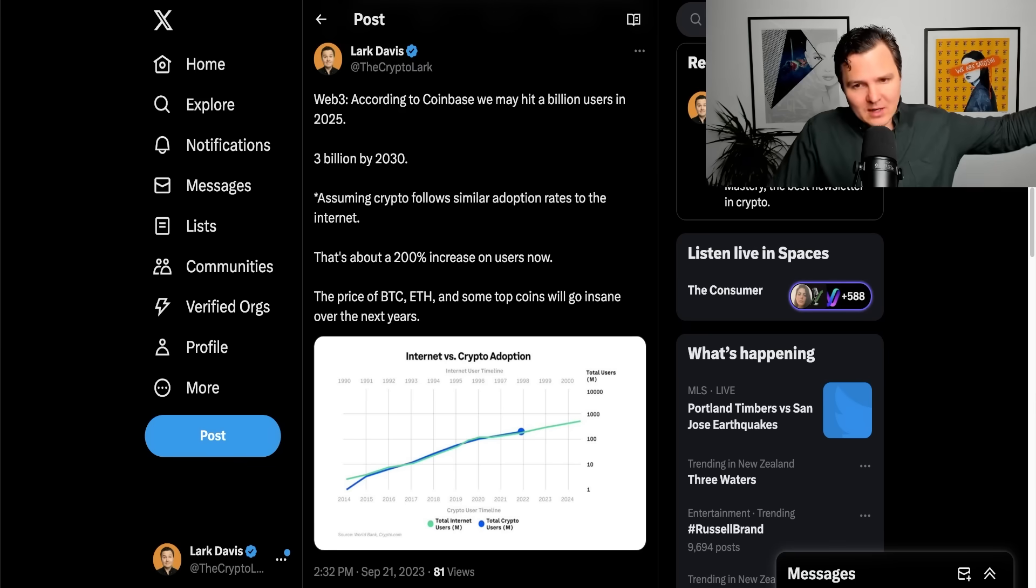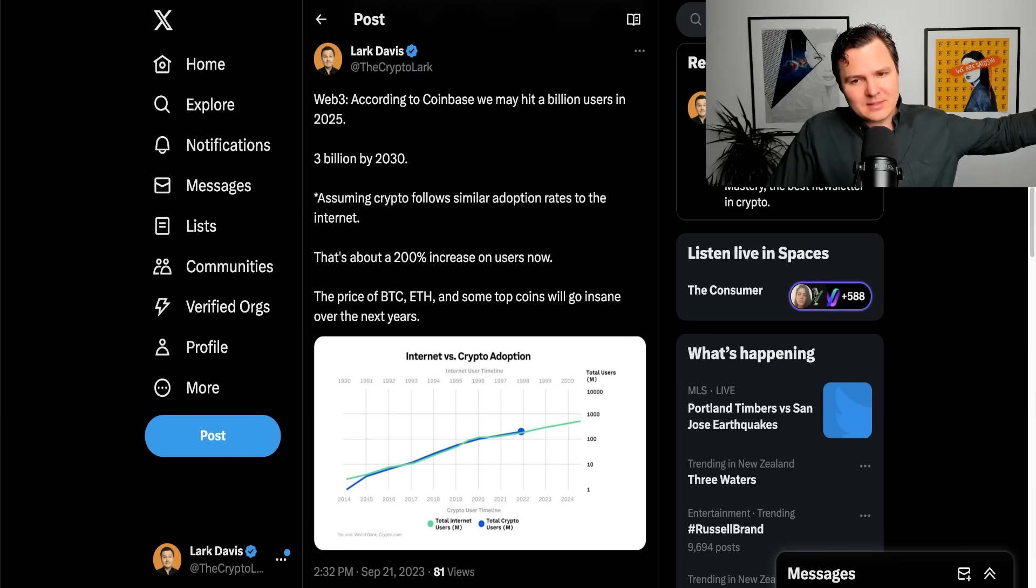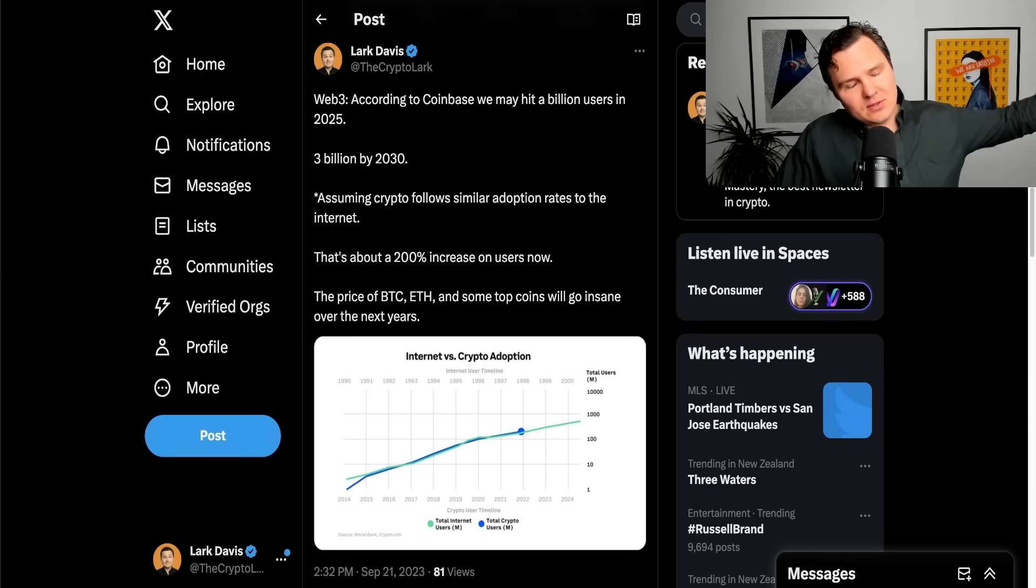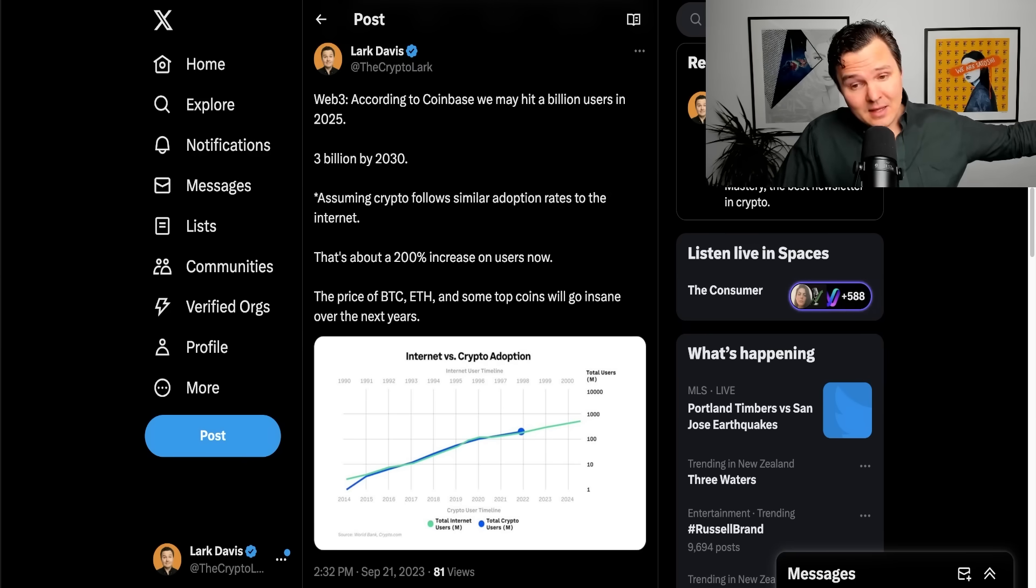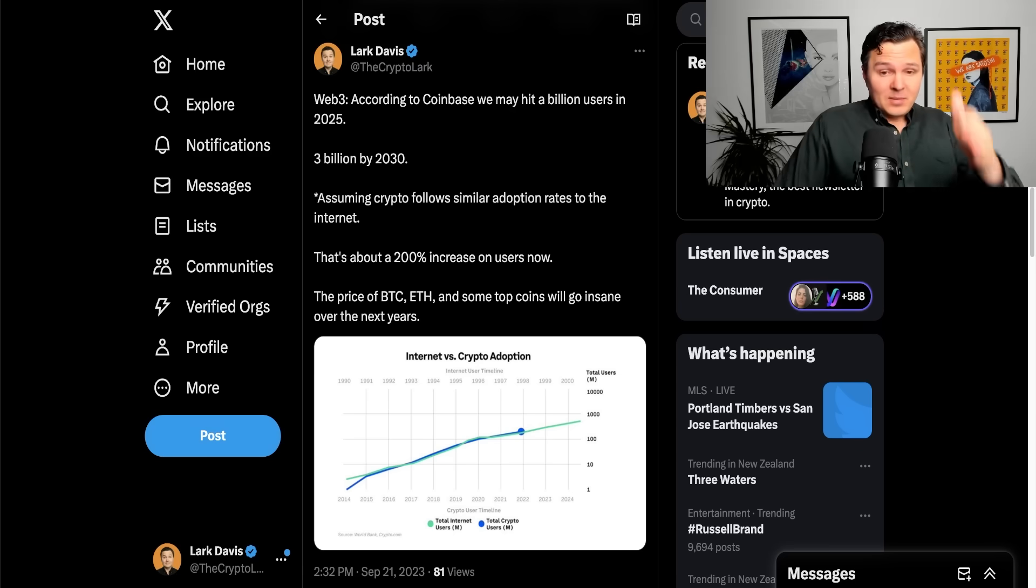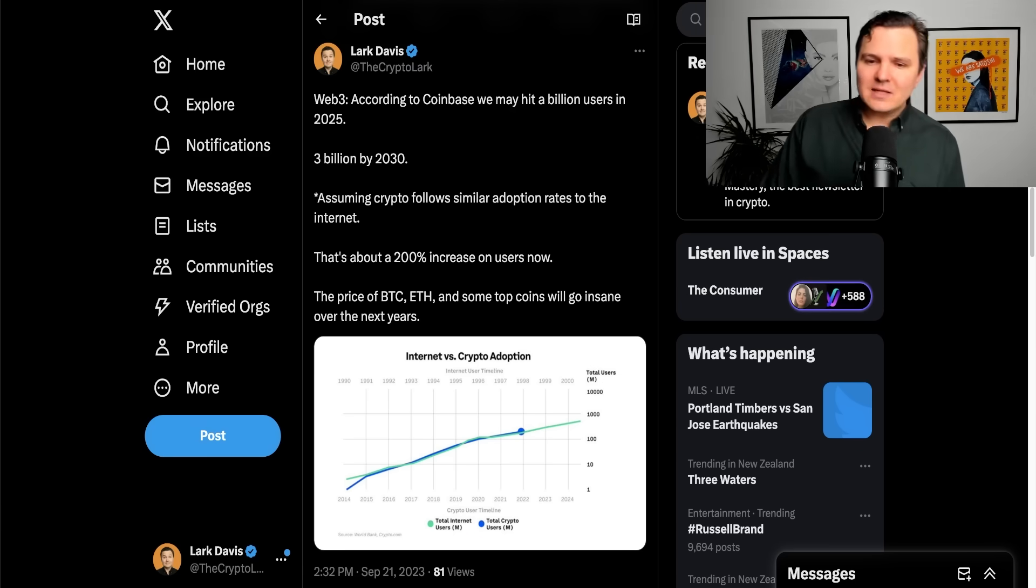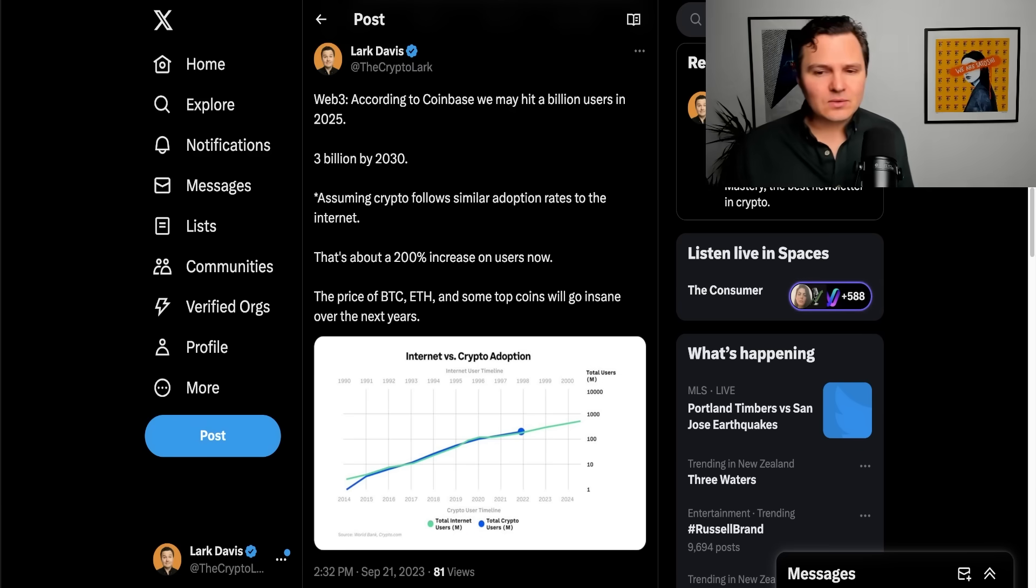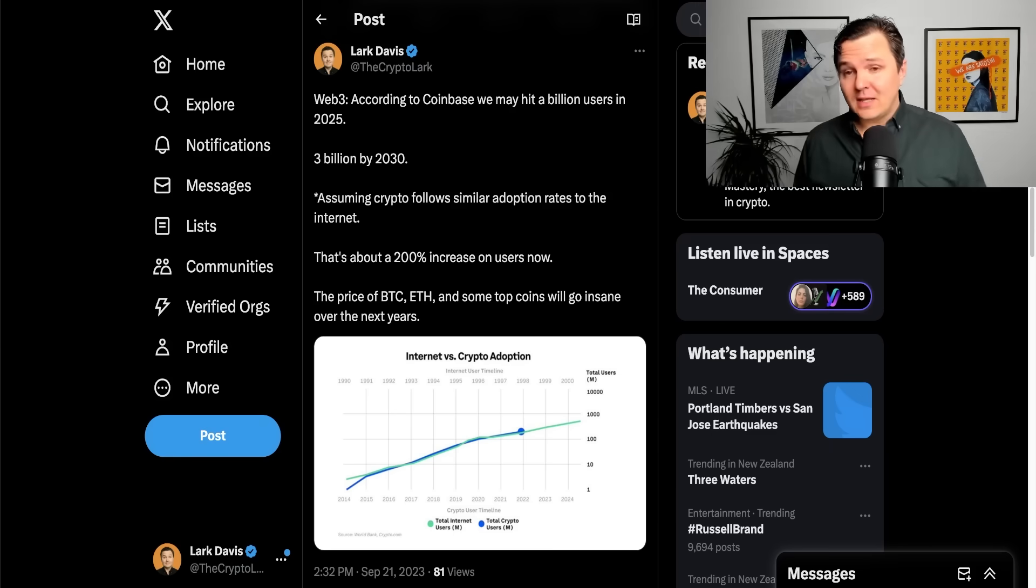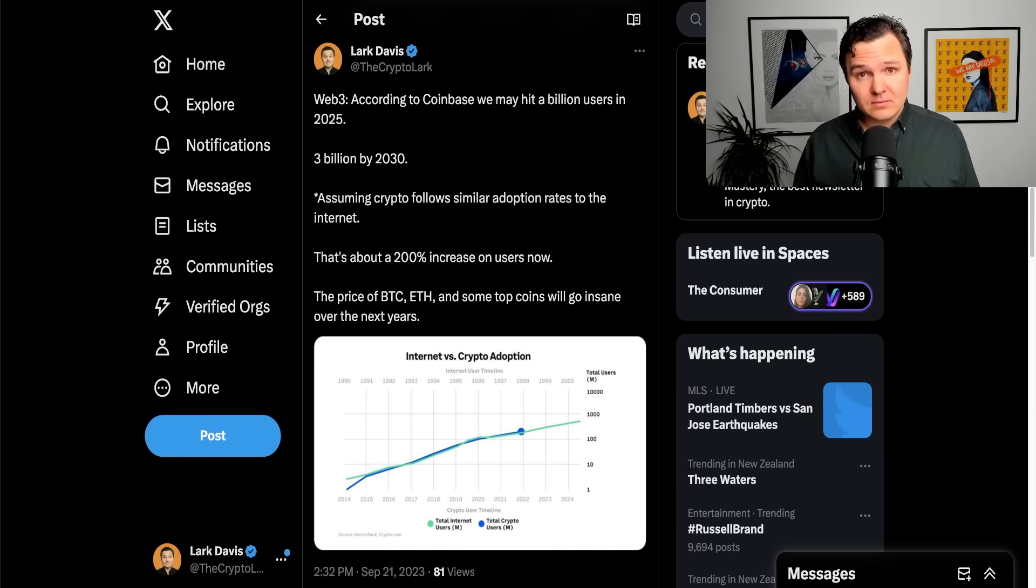Now, assuming, of course, that crypto follows the similar adoption rates we've seen with the internet, this is the numbers we're going to end up at. But even just that 1 billion user number, that's about a 200% increase on users just in the next two years. That's pretty crazy.